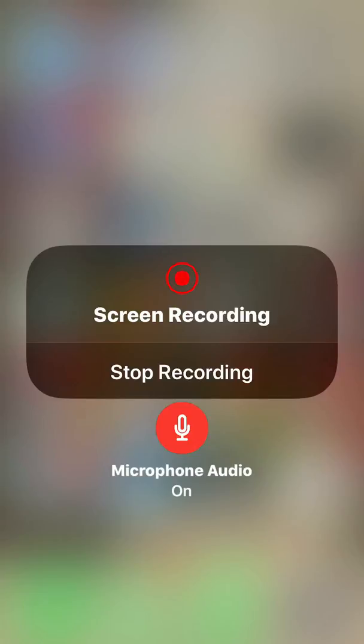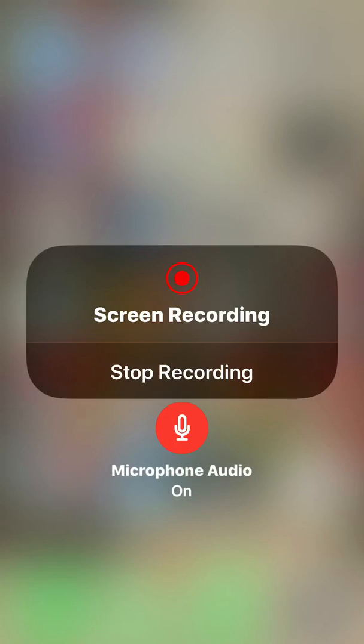Now, because I'm actively recording, it says stop recording. But in your instance, it's going to say start recording and that's what you will select. It'll give you a three, two, one countdown and the recording will begin.